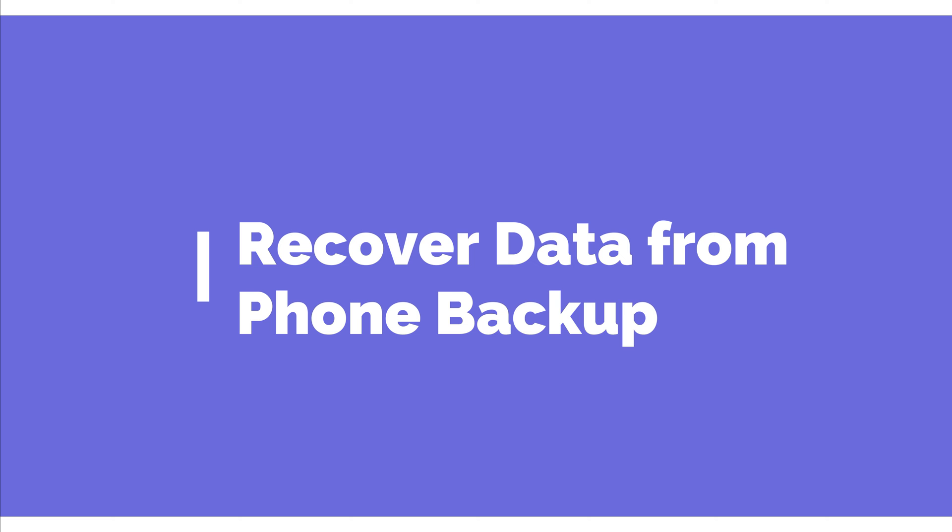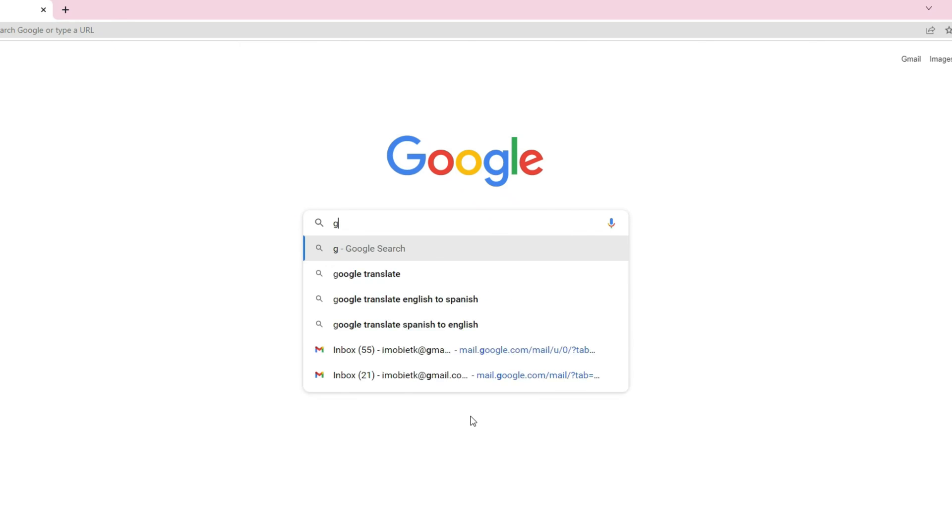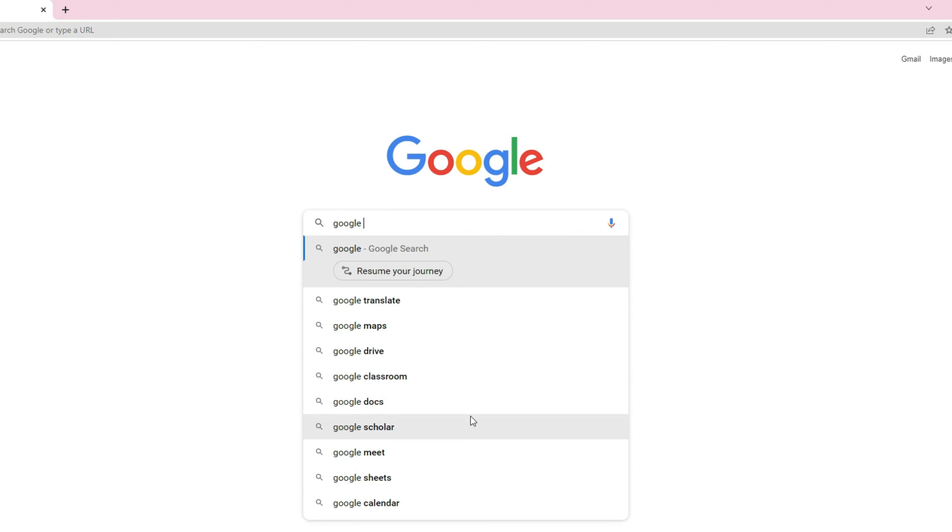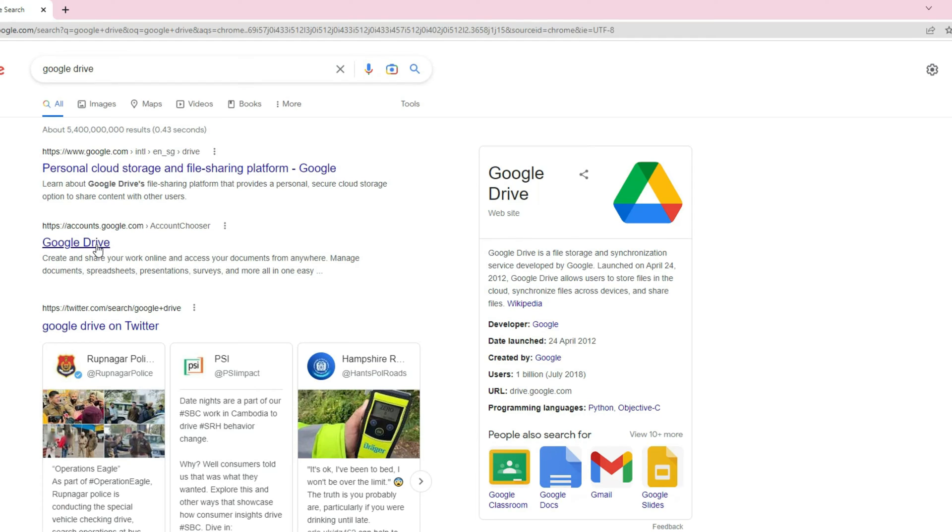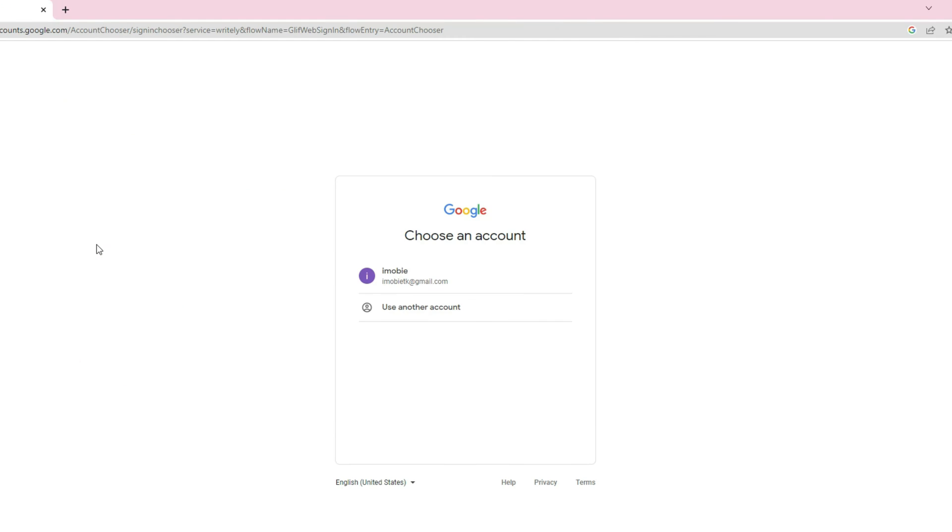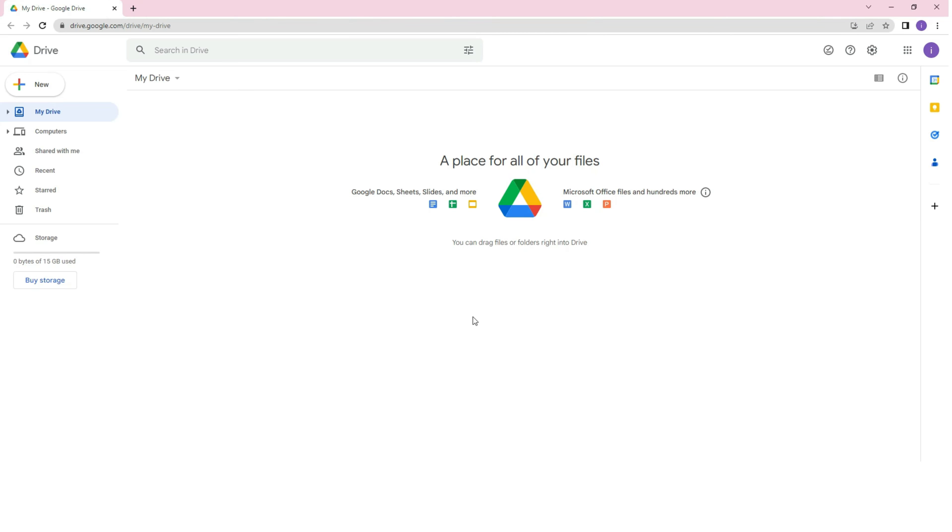Tip 1, recover data from phone backup. Step 1, go to Google Drive's official website on your PC and log into your Google account with the email ID that is linked to your Android device.